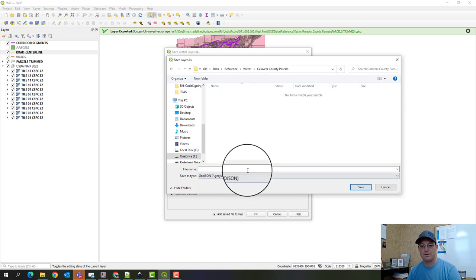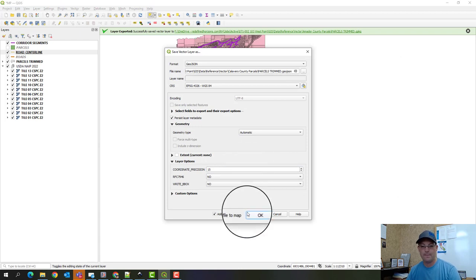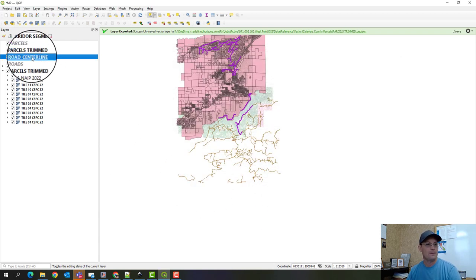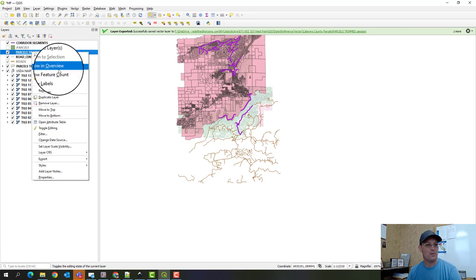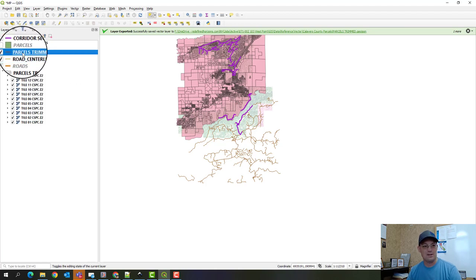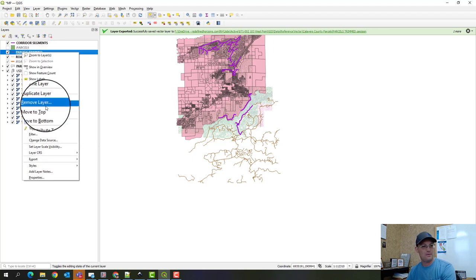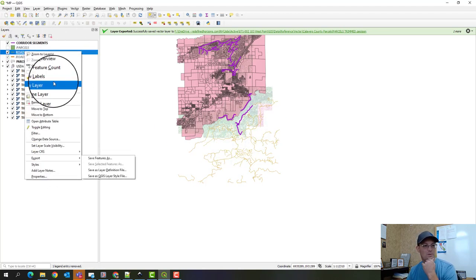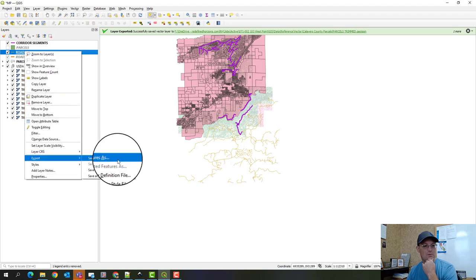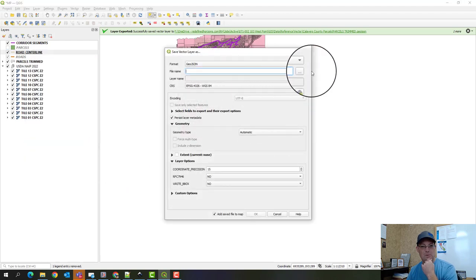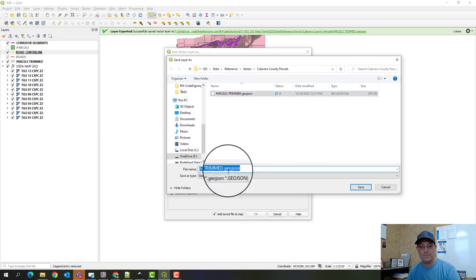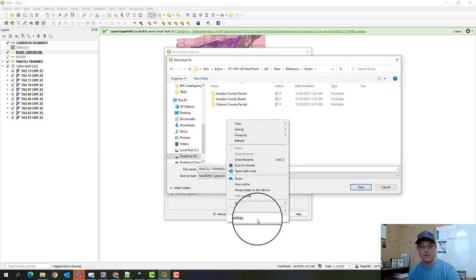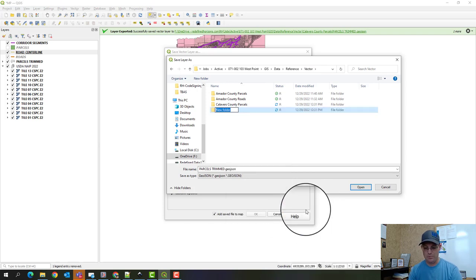Okay, and so we'll say parcels trimmed. All right. Oop. I named that wrong, didn't I? Let me do that again, guys. Sorry. Since I named it wrong. And I actually forgot a really important step.